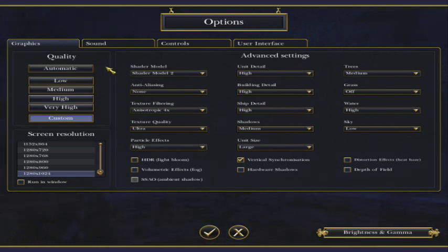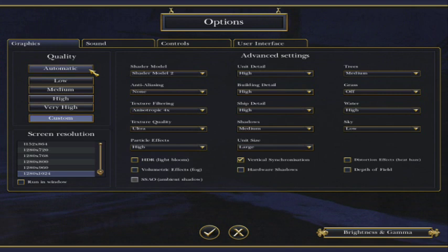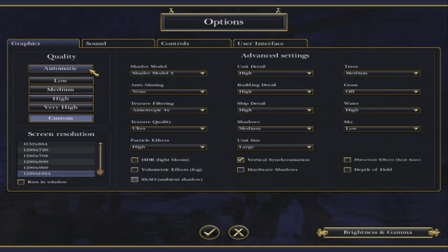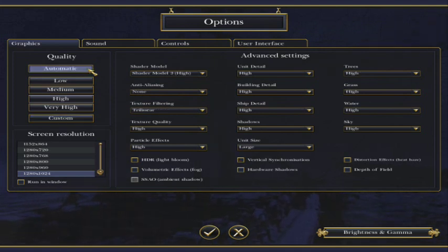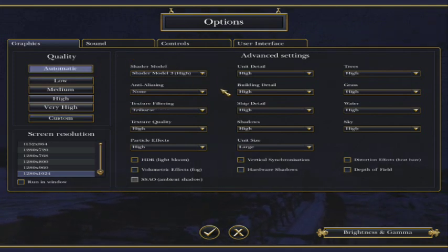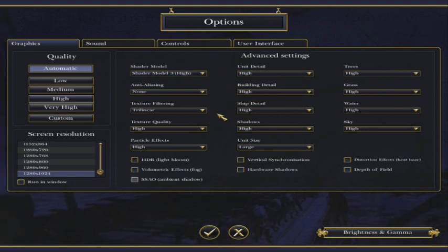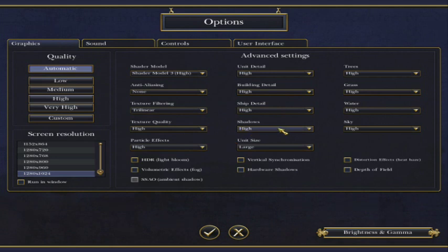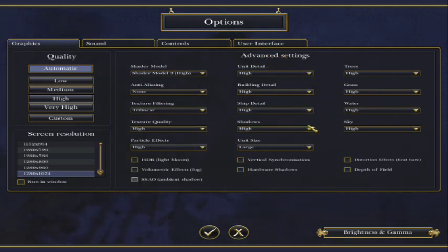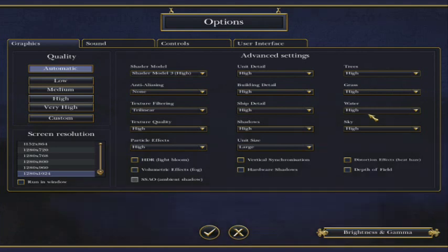So I'll quickly show you what Empire sets automatically my settings to be. However, this lags, not badly, but the animations are so much lower. So if I click automatic here, it puts my shader model to three, no anti-aliasing, tri-linear texture filtering, high texture quality, high particle effects, high shadows, high on all the details, and high grass, high water and sky.